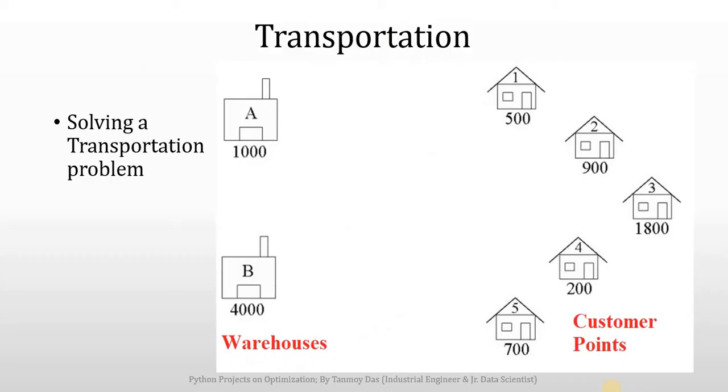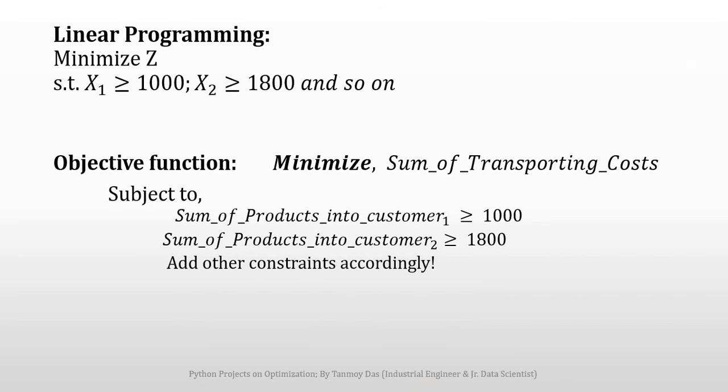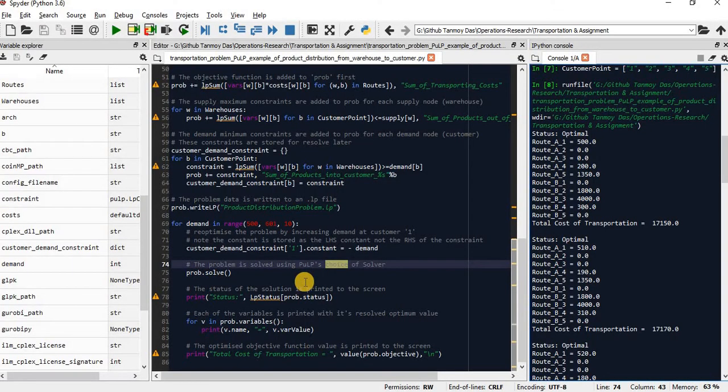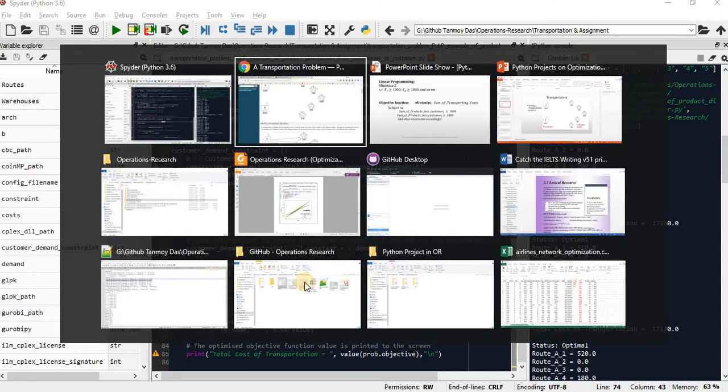From an optimization point of view, we know how to formulate this particular problem to a linear program. We have two warehouses. Our objective function is to minimize the sum of transportation cost, and we have some constraints. Those constraints should be added here. We will see how to solve this momentarily. Before solving, let me show you the linear programming of this particular problem.